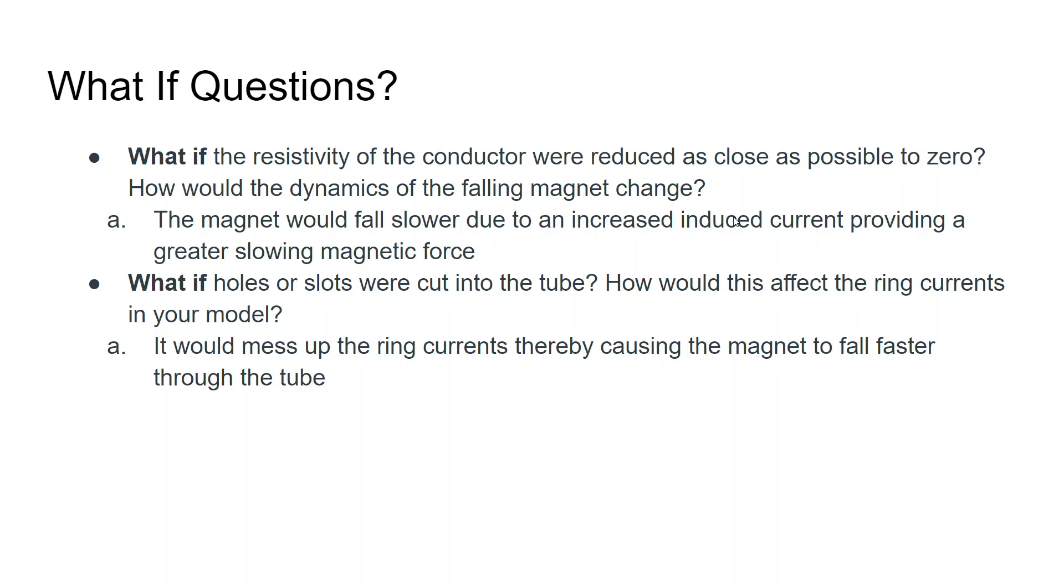The second what-if question is: what if holes or slots were cut into the tube? This would actually affect the ring currents by disrupting them, thereby causing the magnet to fall much faster through the tube, as there would be a much lower induced current.